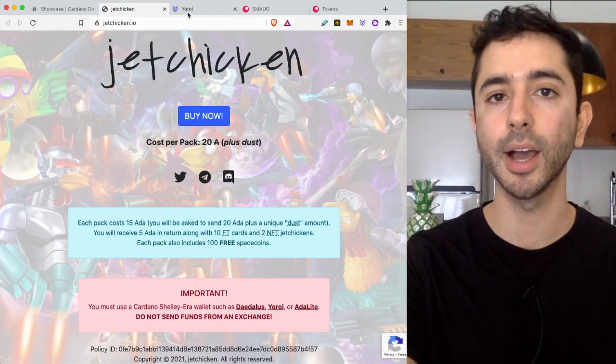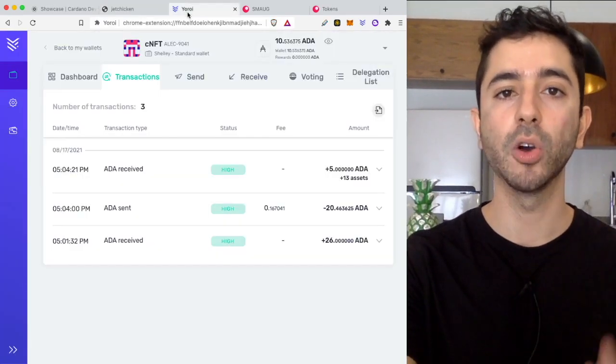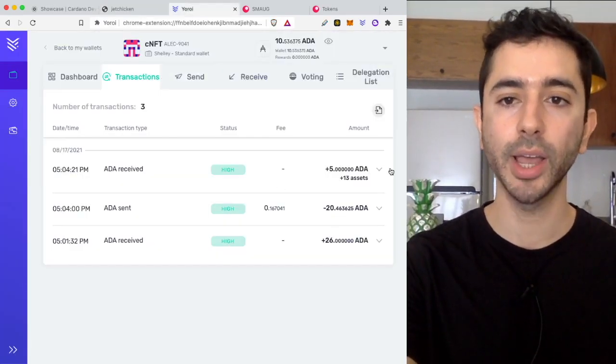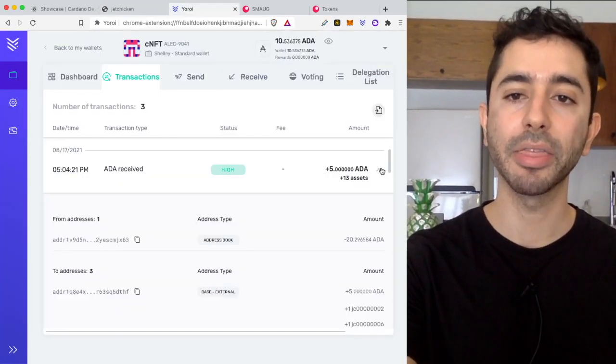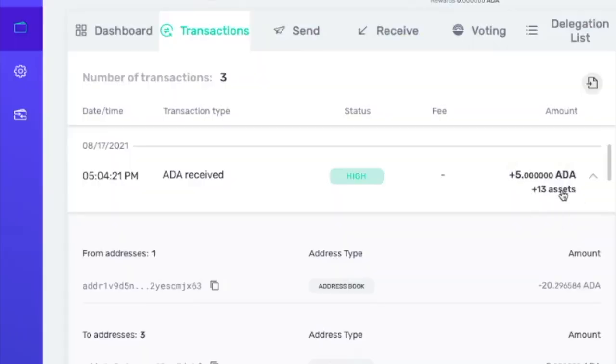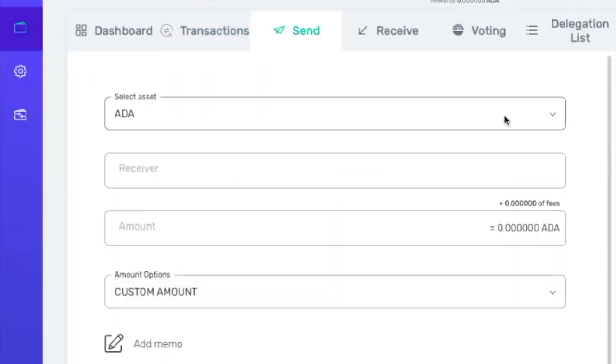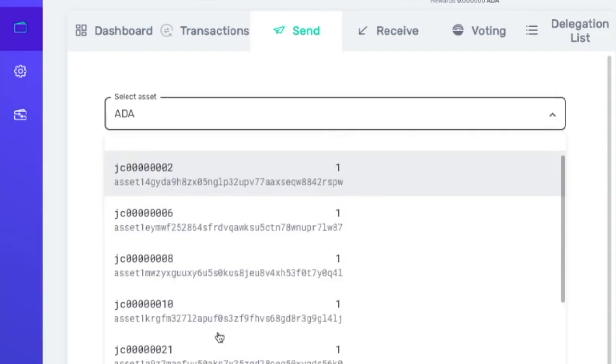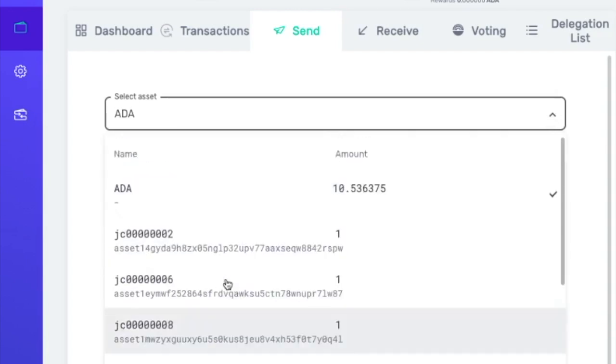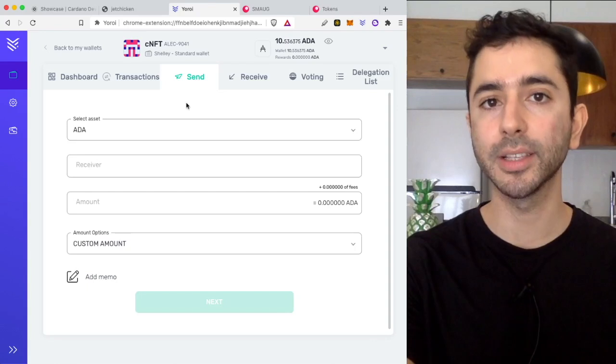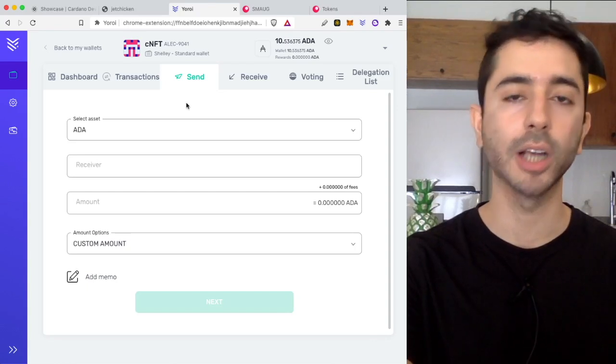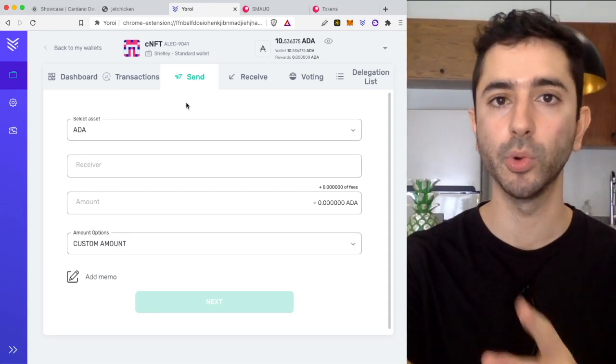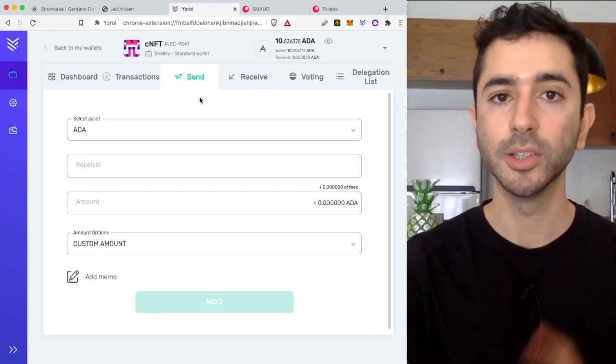So I sent the 20 ADA and if I go to my transactions for Yoroi I can see that 13 assets were received. If I go to send and I want to send ADA and I click the scroll down I can actually see these NFTs that I can send. However as I make this video in August of 2021 I'm not able to view it in this wallet.